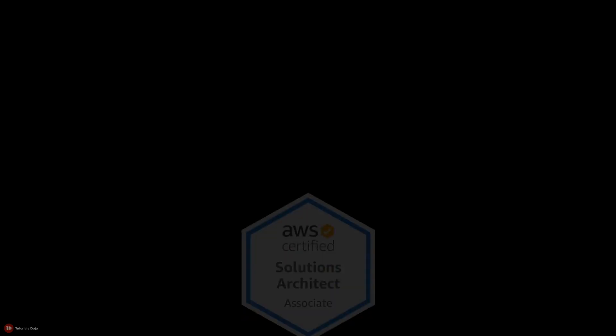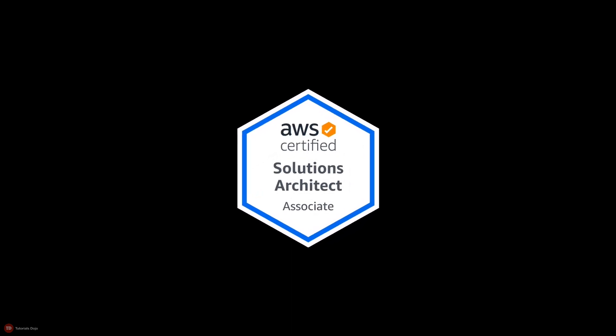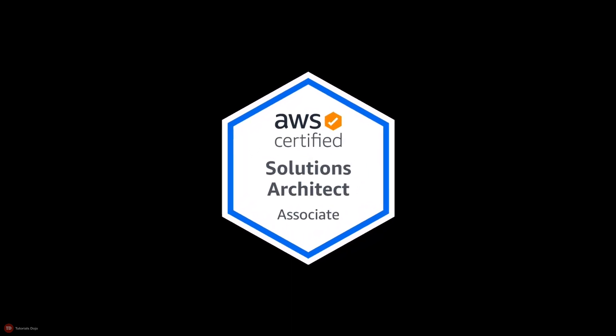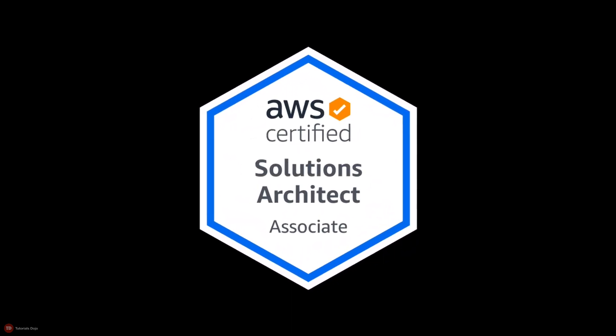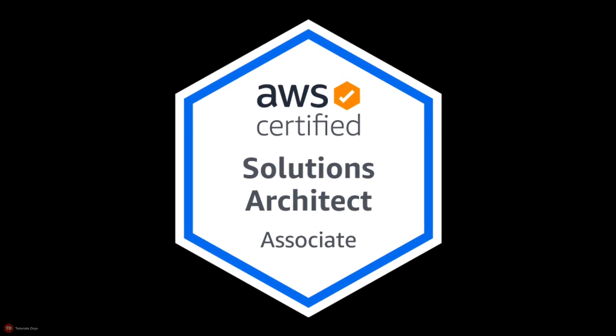The AWS Certified Solutions Architect Associate Certification has been consistently regarded as one of the highest paying certifications in the IT industry today.